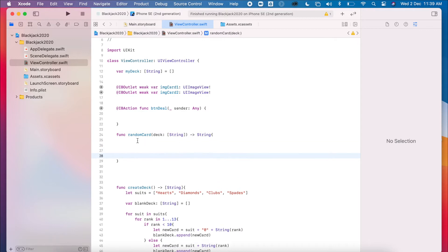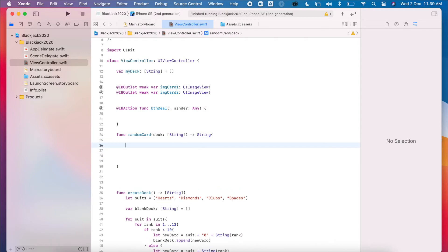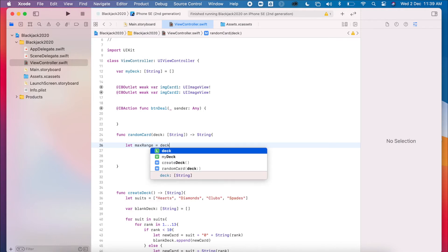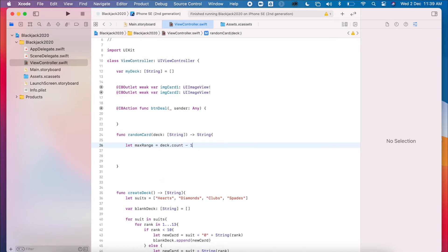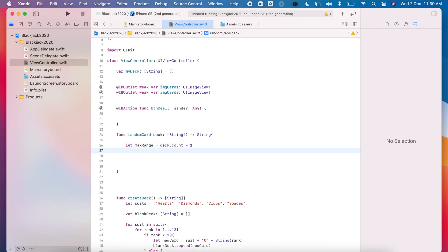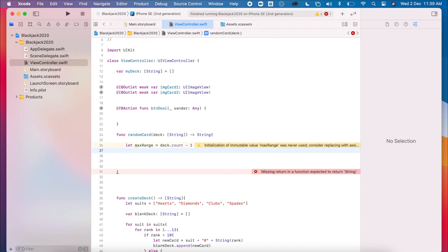The first thing we need to do is to define a range. So the maximum range which we're going to use is going to be the deck count minus one. Now we could compress this code a little bit, but this just spreads it out so you can understand what we're doing here.